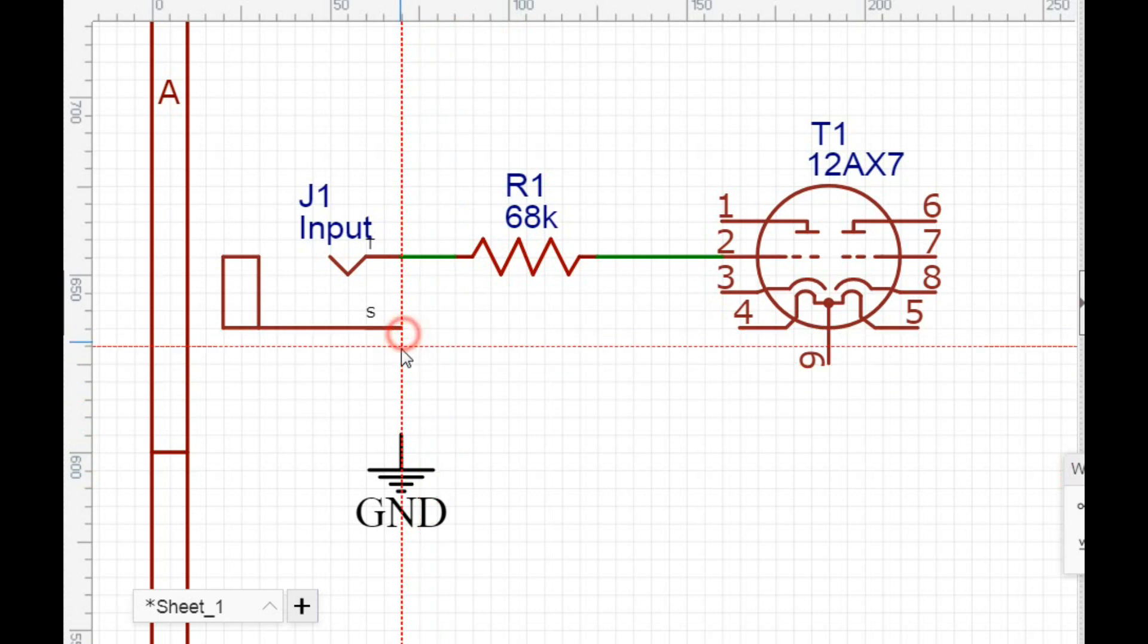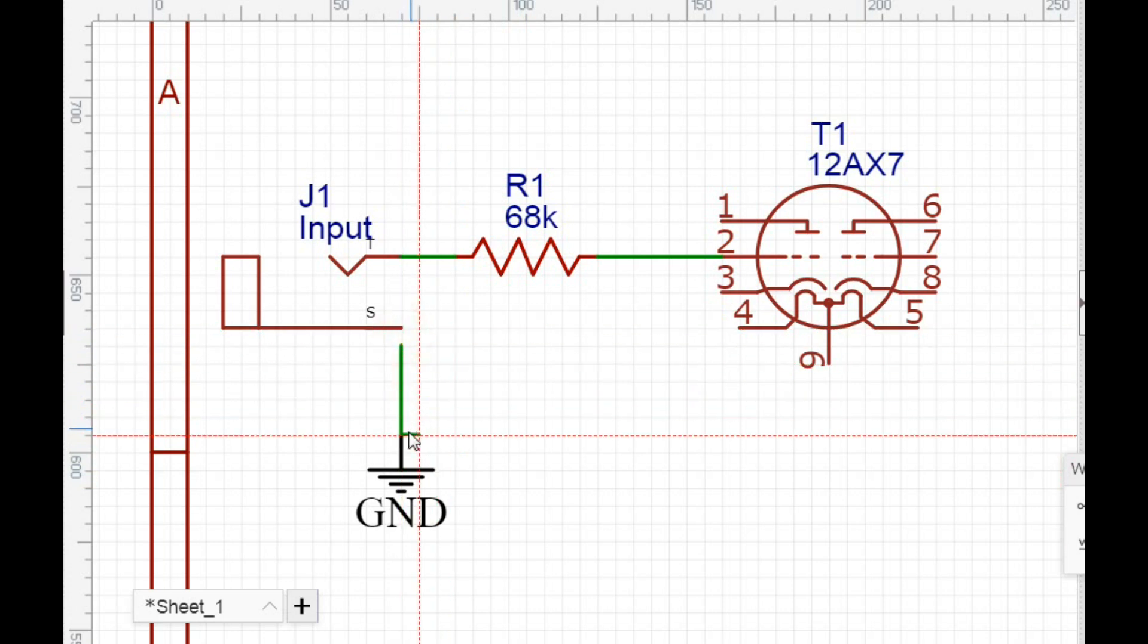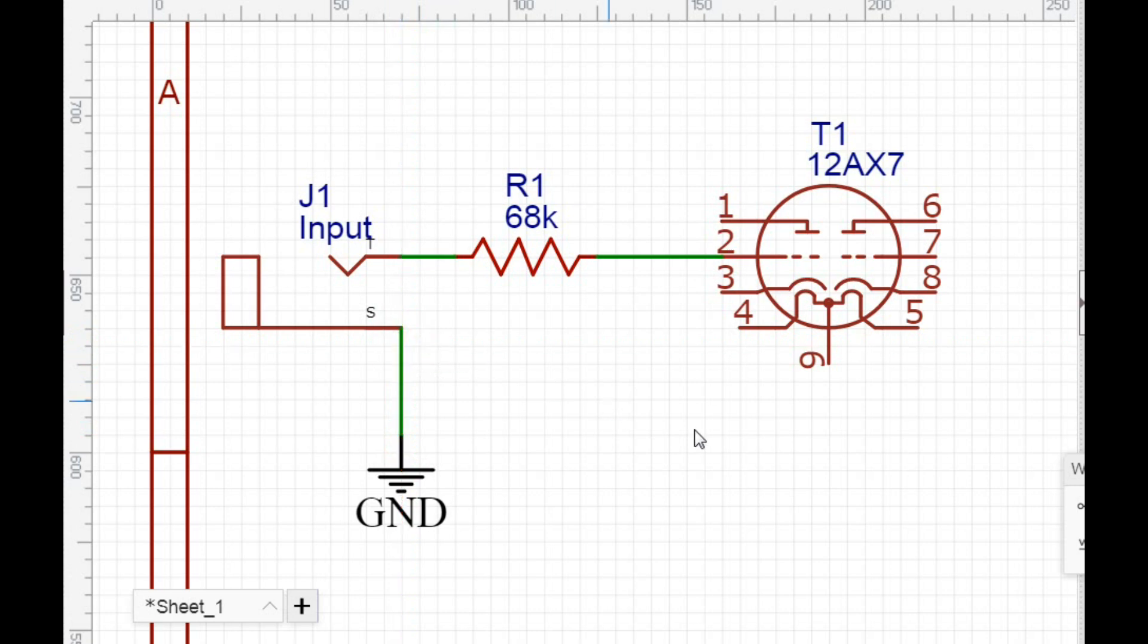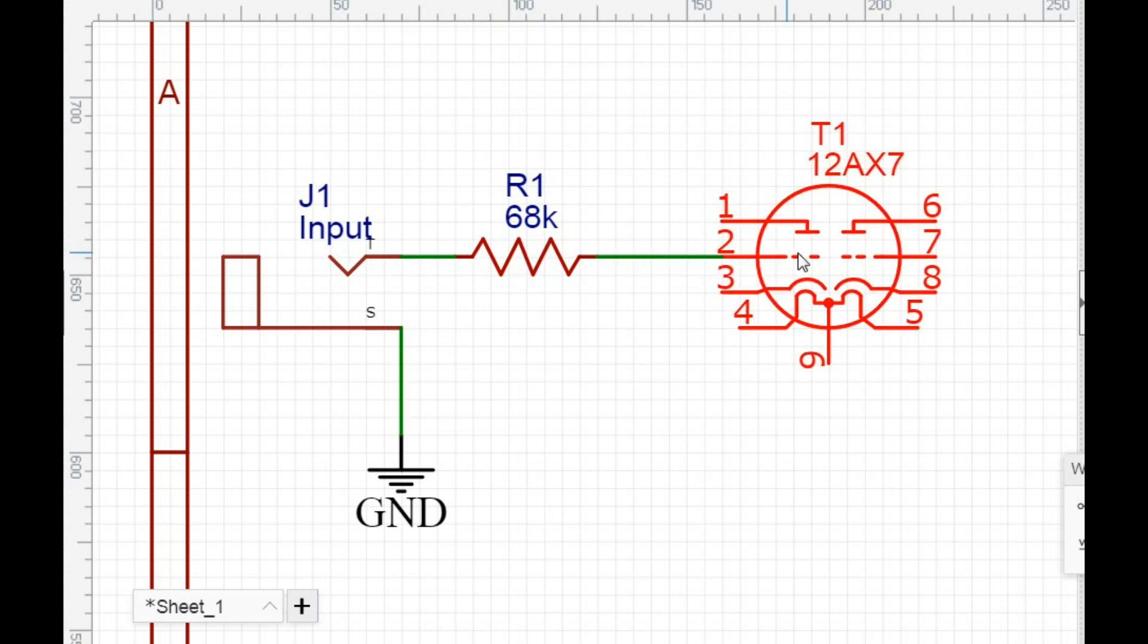And then that connects to there, and we connect that to the screen. So that is the input. Well, let's put our ground on there just so everybody knows what we're talking about, for those of you in Canada. There we go. So you plug your jack into here. This is the tip. This is the sleeve. The tip goes through this resistor here, which is known as your grid stopper resistor, because it is going right here to our grid.